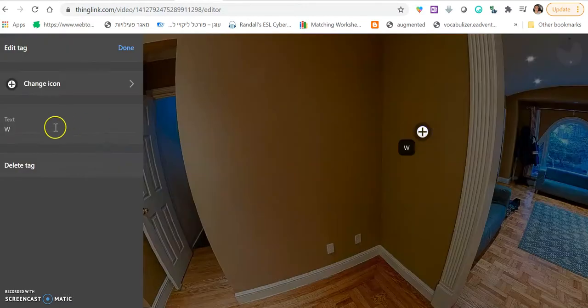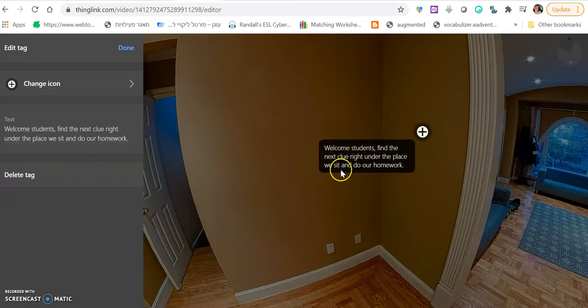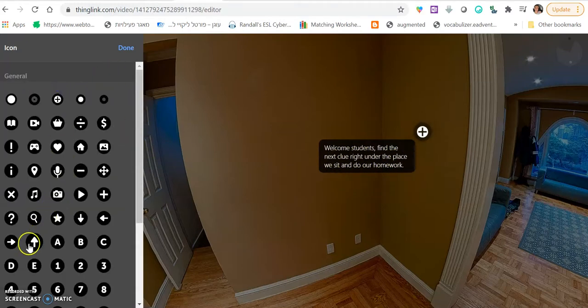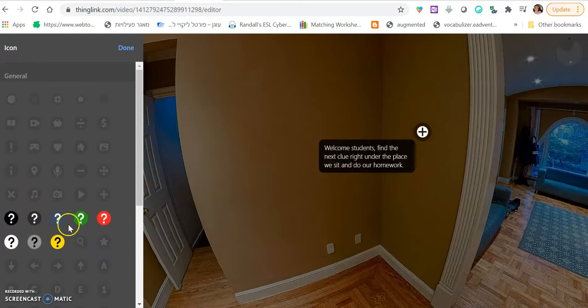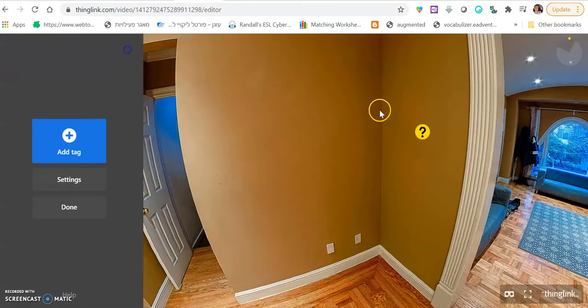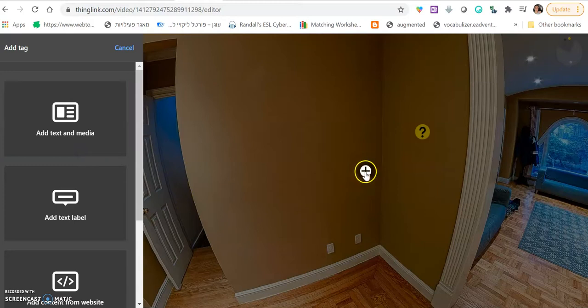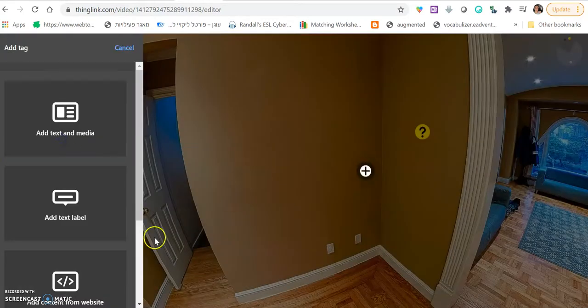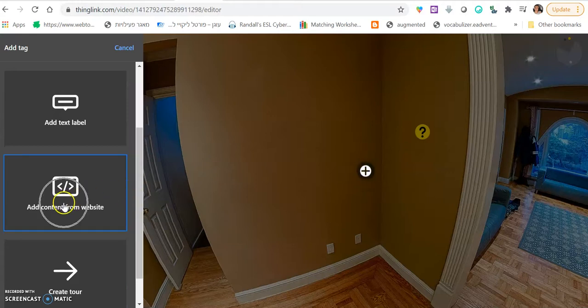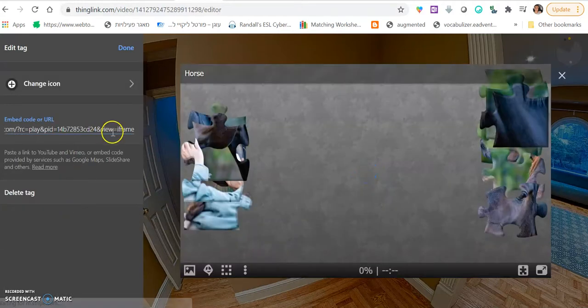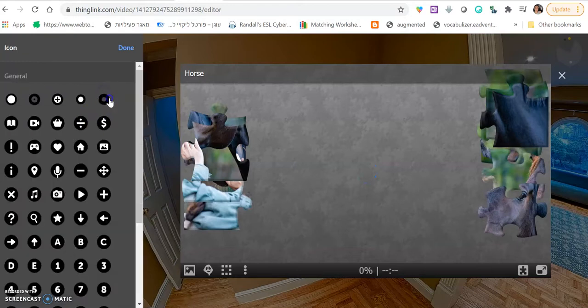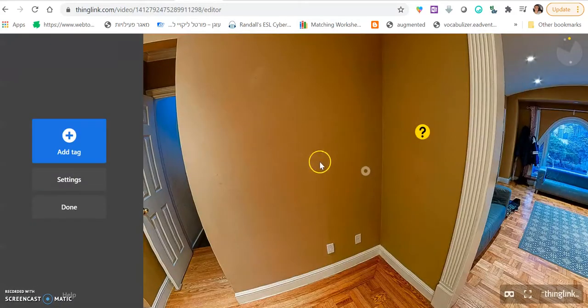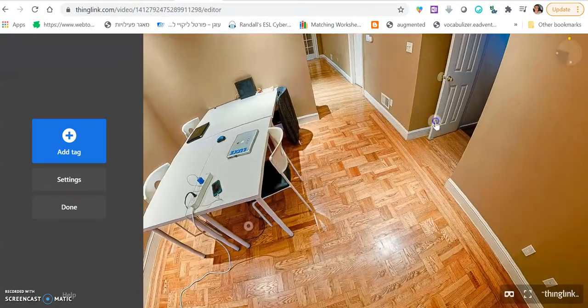For example, we can write something like. Welcome, students. Find the next clue right under the place. The place we sit and do our homework. And we can change this to a little question mark. And we can make it a different color. And then, of course, we hide the next clue under the table. So, here, we click add content from website. We paste the link to the puzzle. We change the icon to something invisible. And we place it under the table right here.